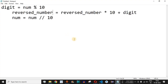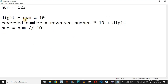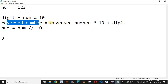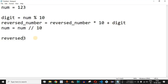Let's say we have the number 123. num % 10 gives us the last digit, which is 3, stored in digit. reversed_number is currently 0, so 0 * 10 = 0, plus digit gives us reversed_number = 3 after the first iteration. Then num // 10 gives us 12.